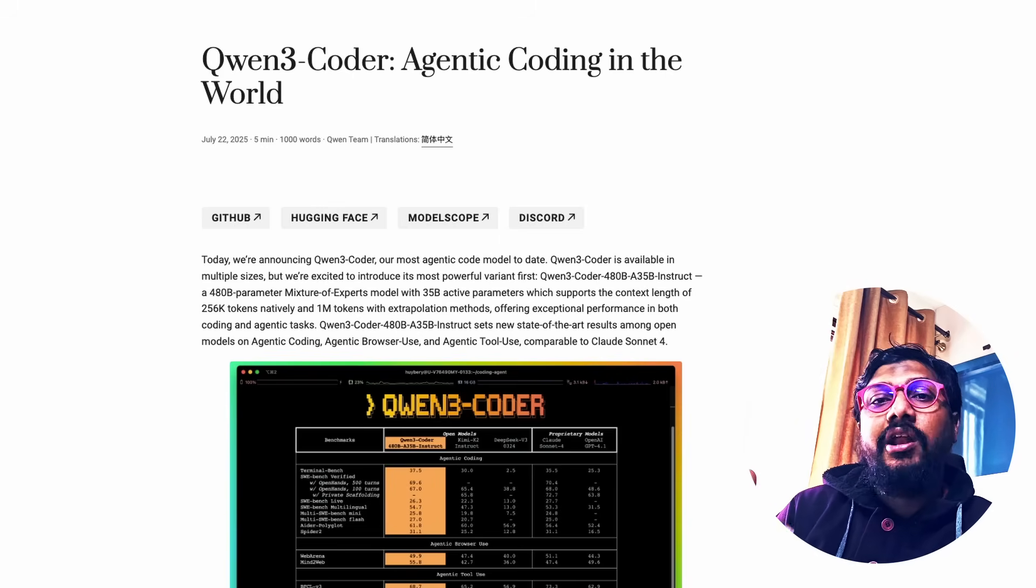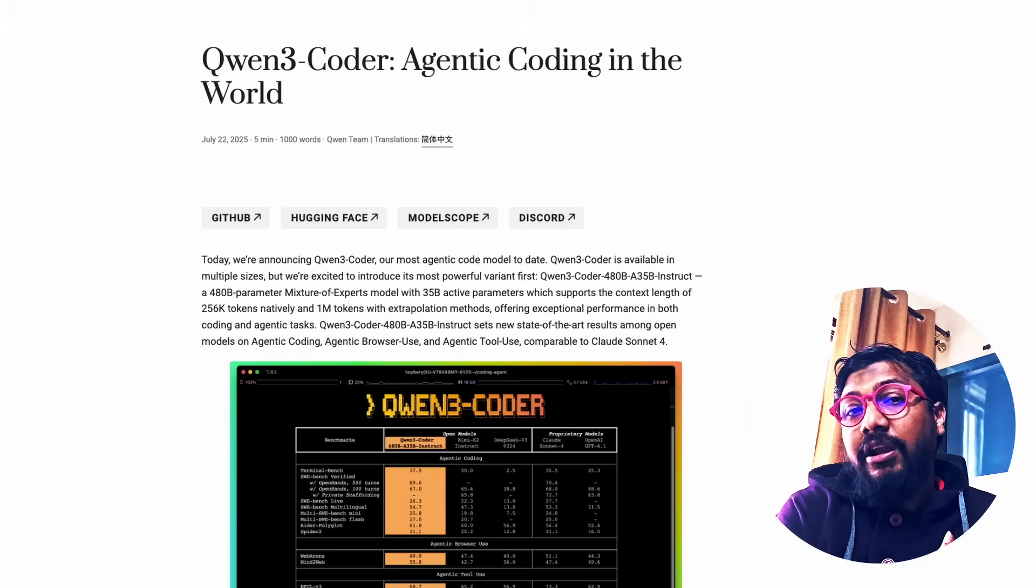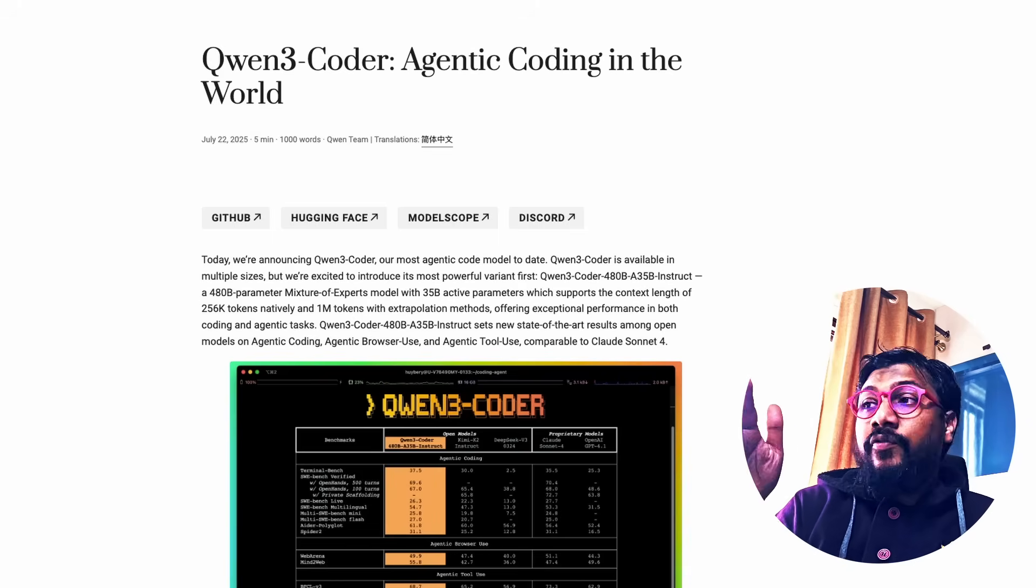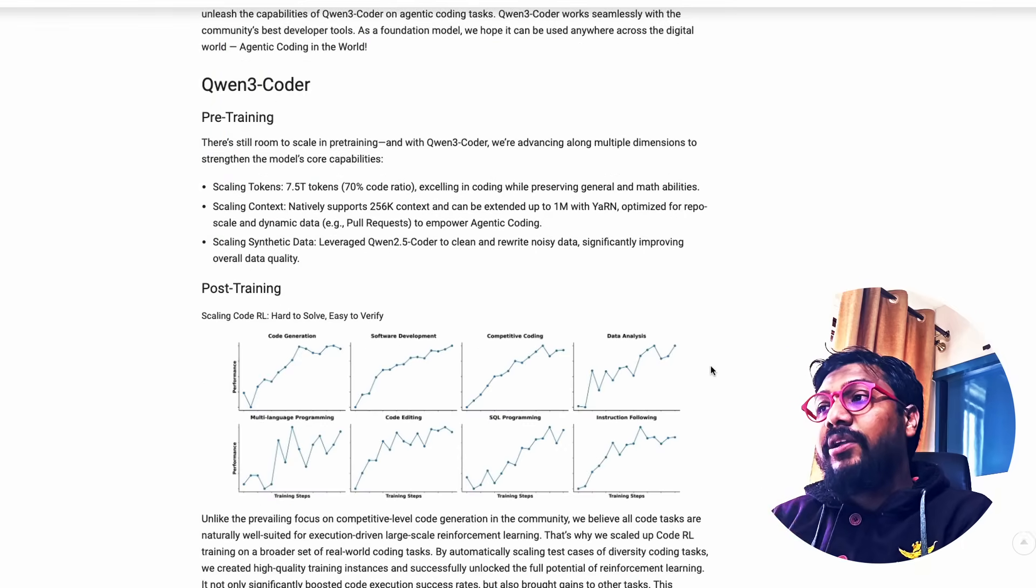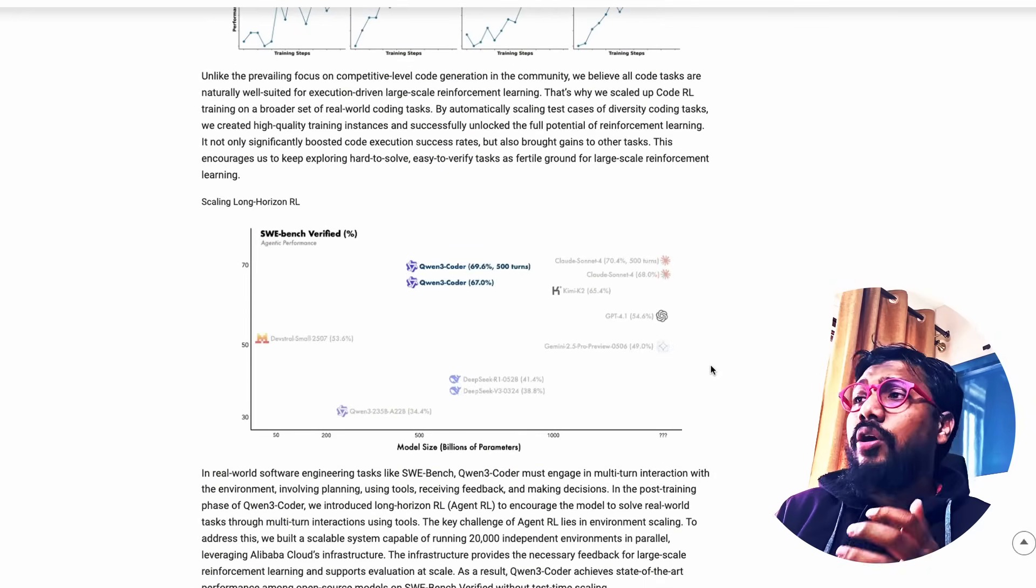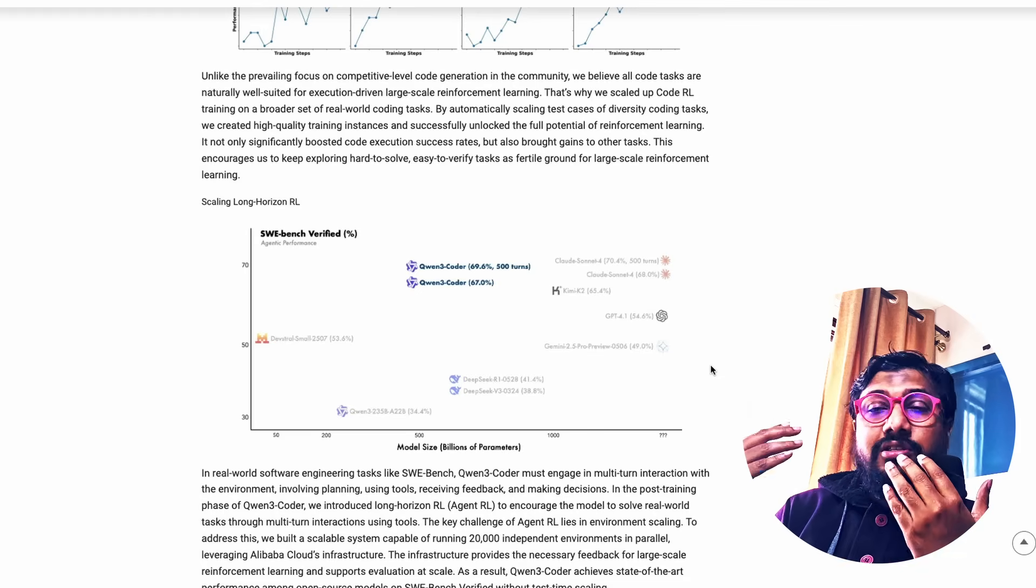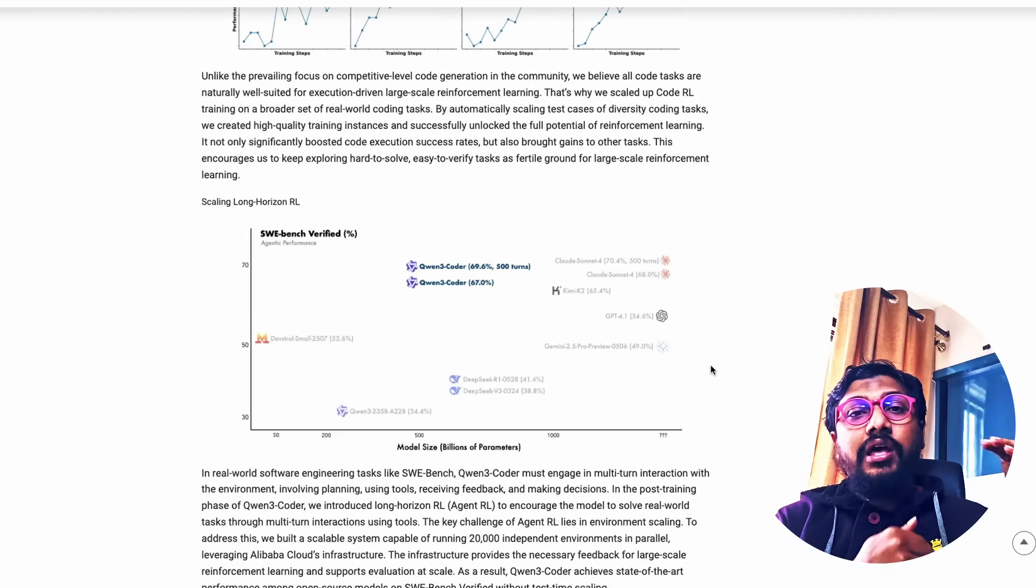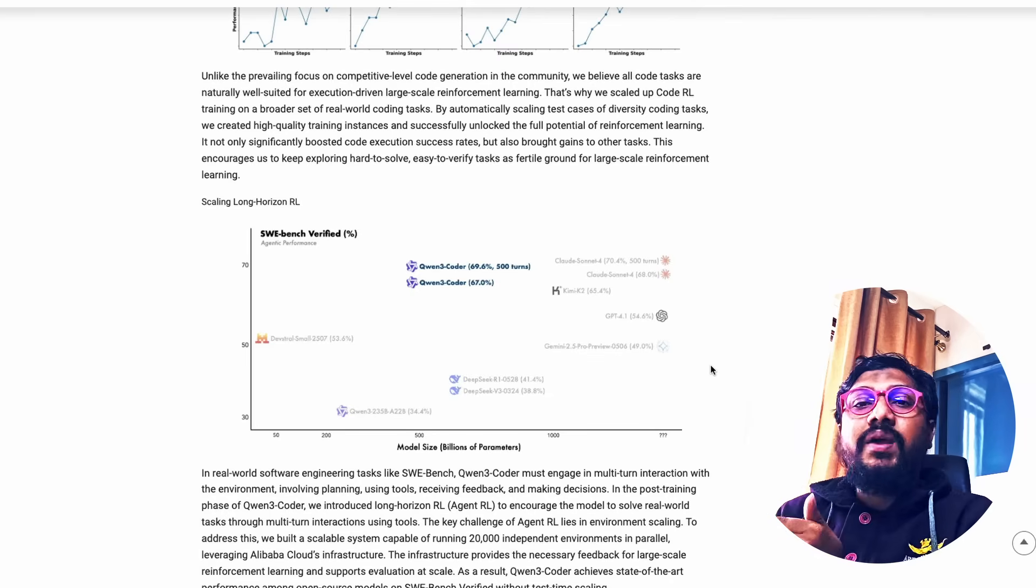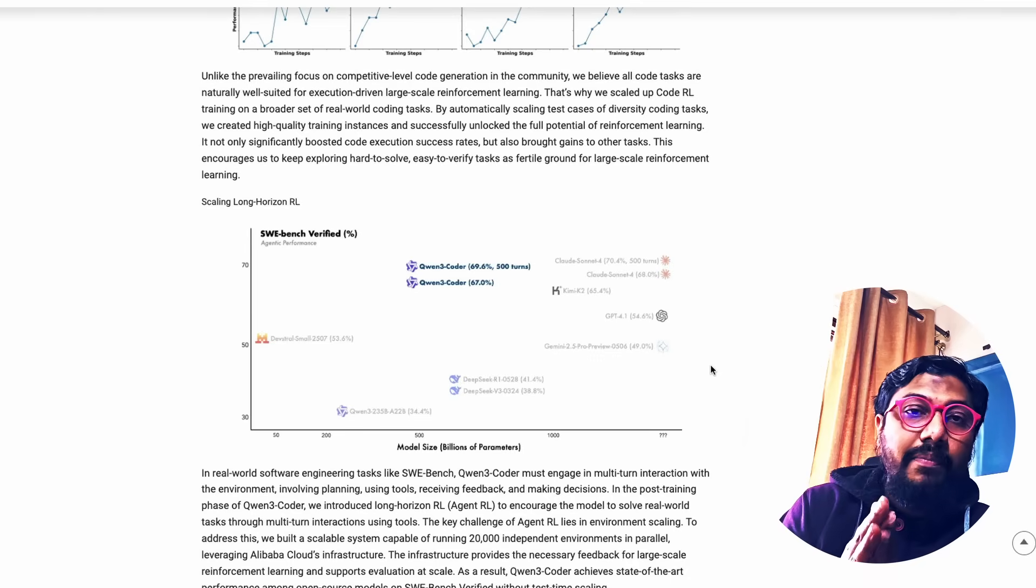Generally the problem with scaling a large language model to 1 million context window is that you need to be able to serve it. That is also where this model is good because this is an MoE model. Only 35 billion parameters are active. Even though you have 480 billion total parameters, this is a really good candidate if you want an on-prem setup.